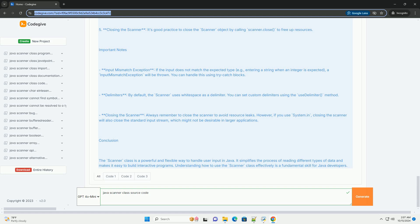Delimiters - By default, the Scanner uses whitespace as a delimiter. You can set custom delimiters using the useDelimiter method.